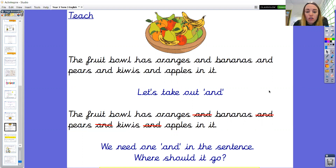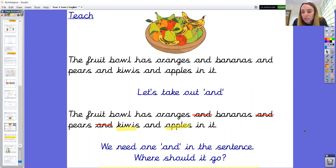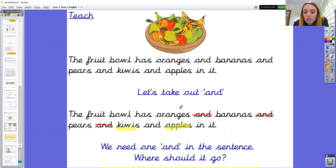As you can see, the fruit bowl has oranges, bananas, pears, kiwis and apples in it. The last two items in the list are kiwis and apples. So as they are the last two items, I'm going to keep the word 'and'. Let me read the improved sentence: 'The fruit bowl has oranges, bananas, pears, kiwis and apples in it.' So 'and' remains between the last two items in the list.